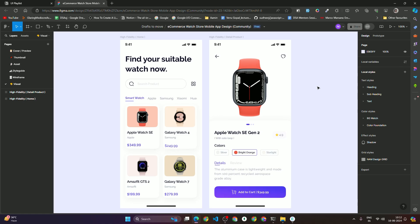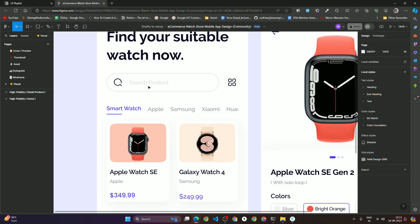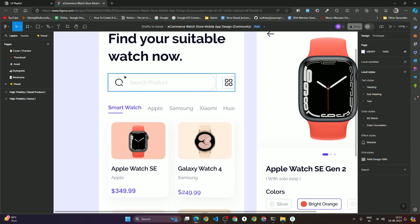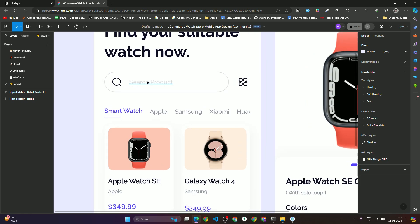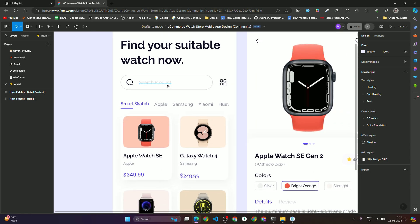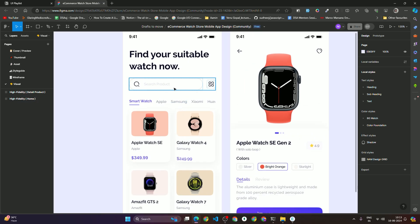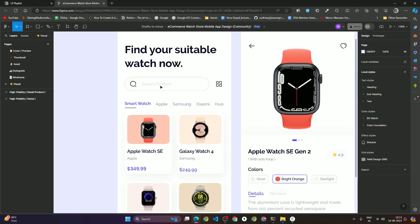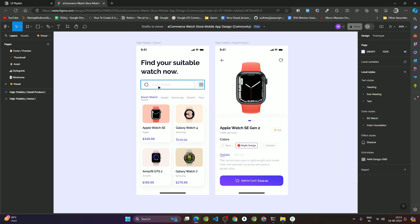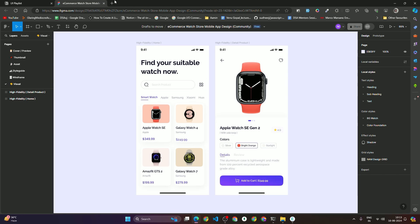Before doing the project setup, I will also provide this Figma link so you guys can check it out and design this as well. If you see that on the video the border was not visible, it might be that while recording the screen the pixel got lost, and that's why on the recorded video the border was not visible. Alright, now let's do the project setup.